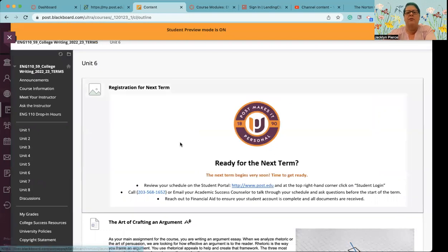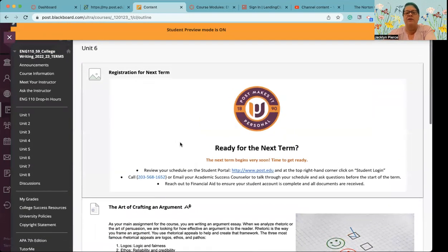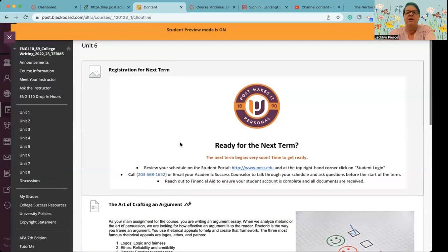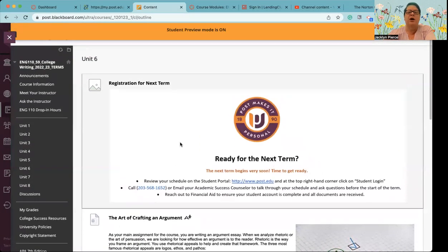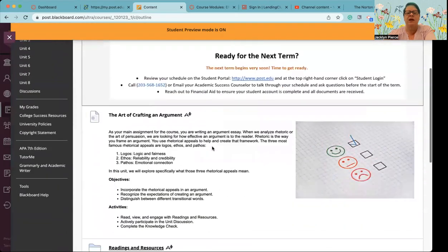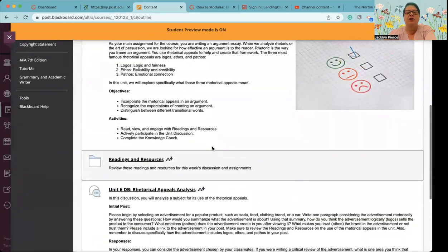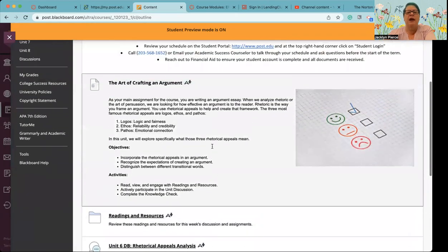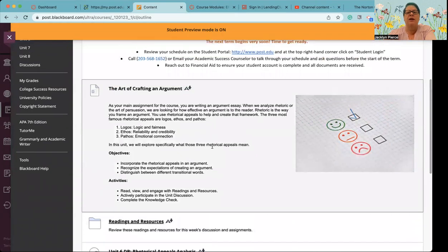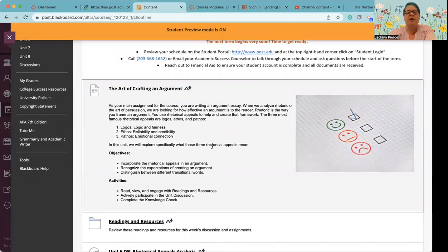So let's take a look at the whole week though. There's a reminder at the very top of this week in the module to register for next term. It is that time.